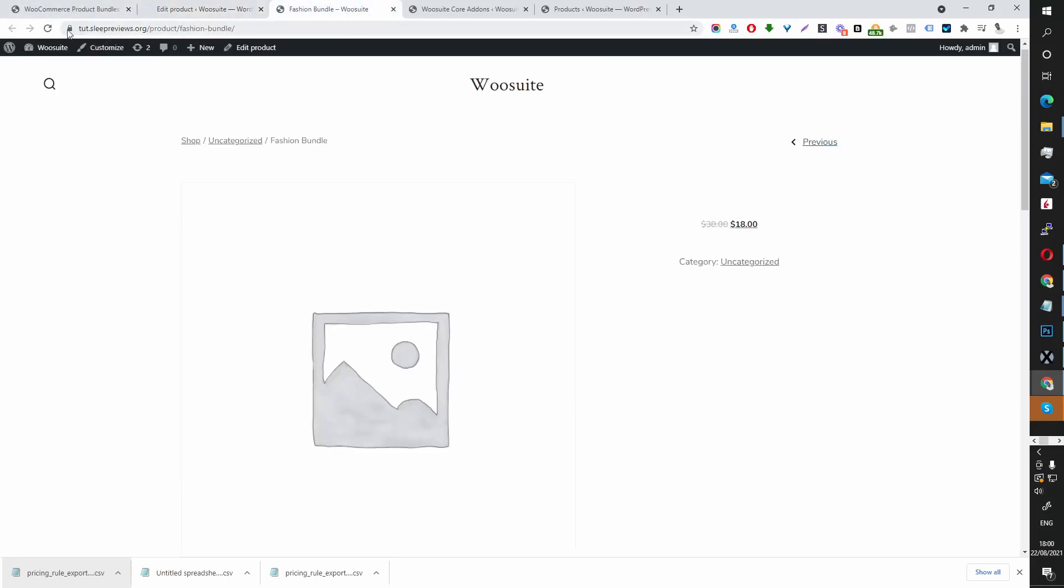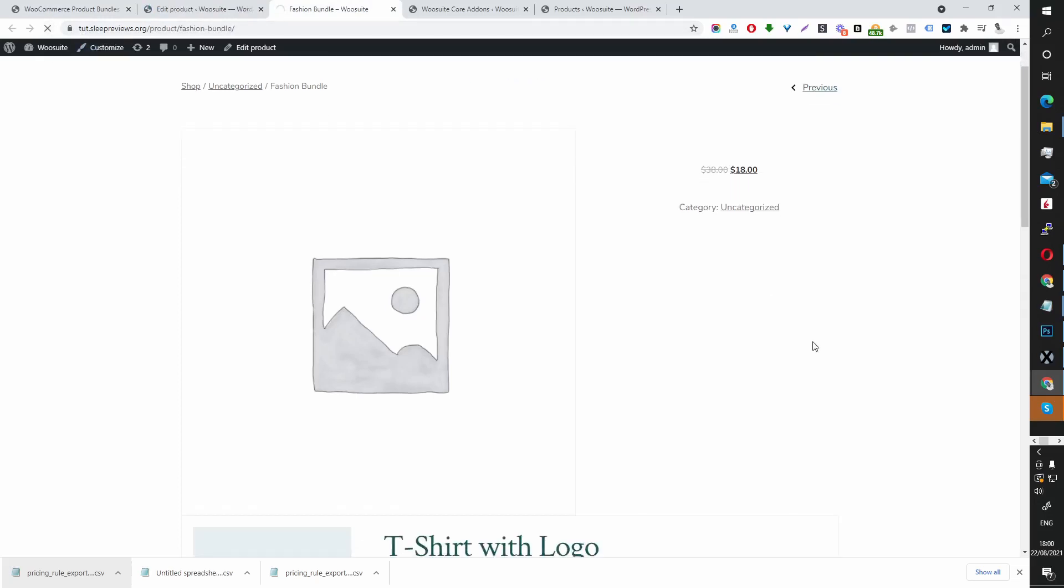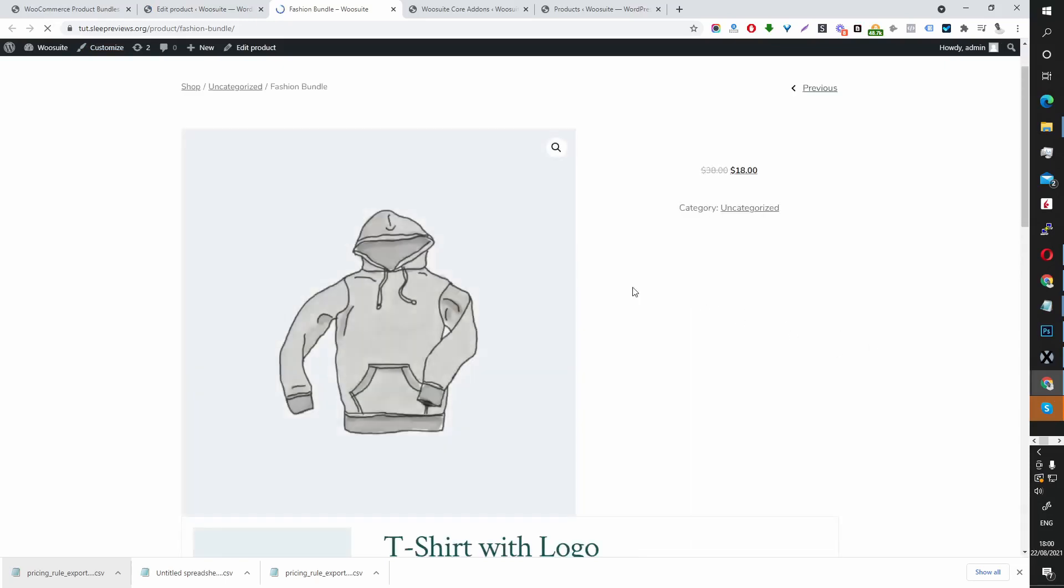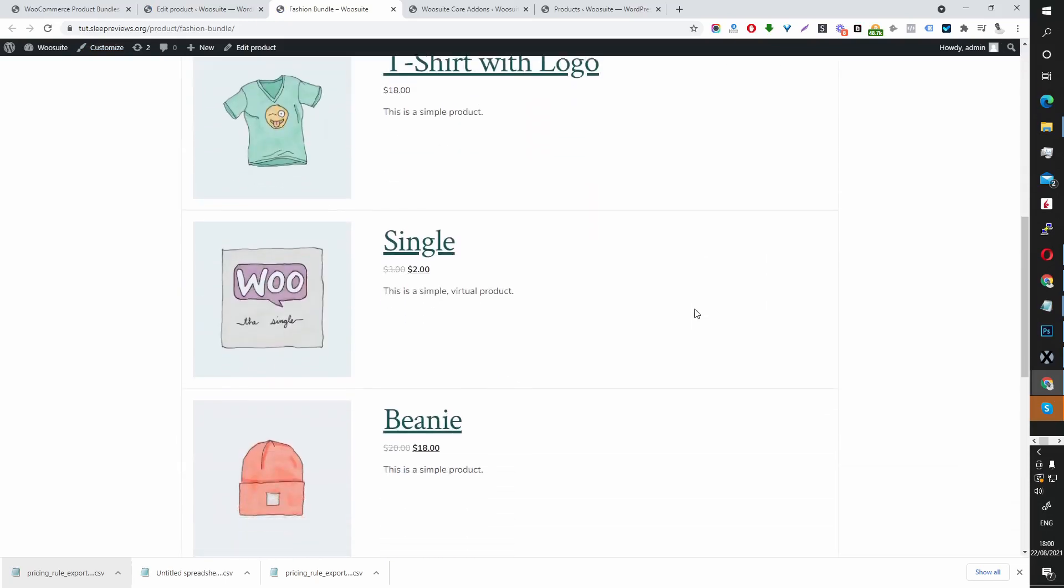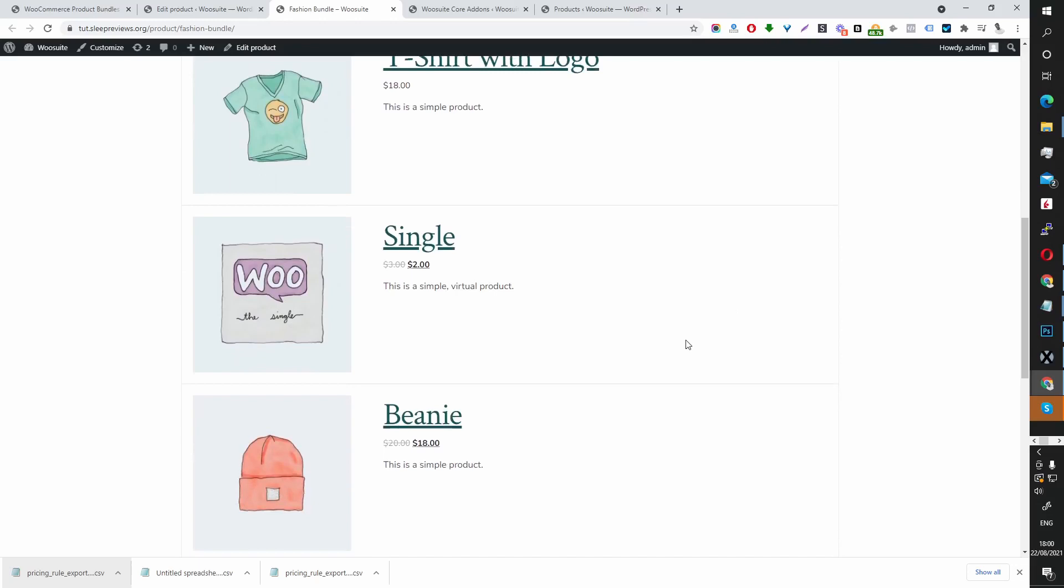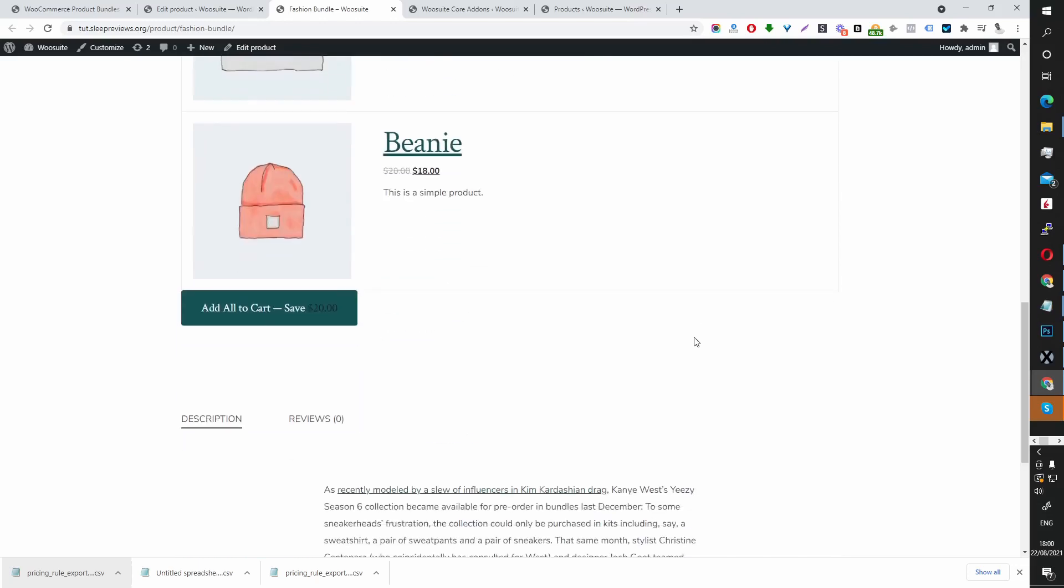Now that we've created a product bundle, let's head back to the global settings so we can see what those settings actually mean.